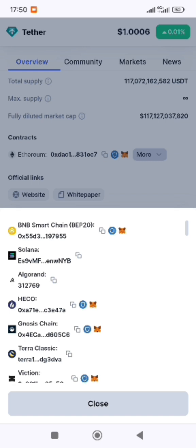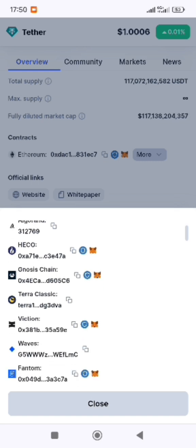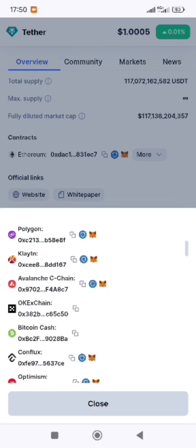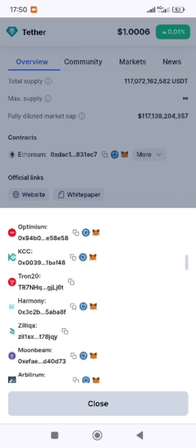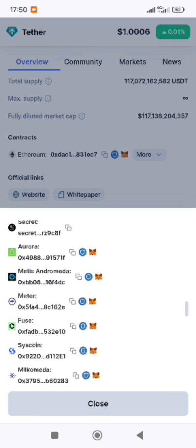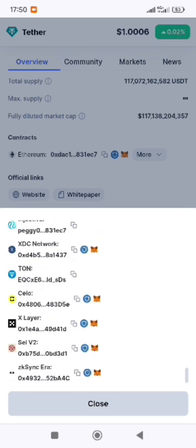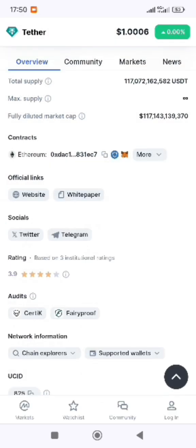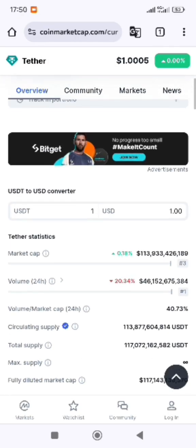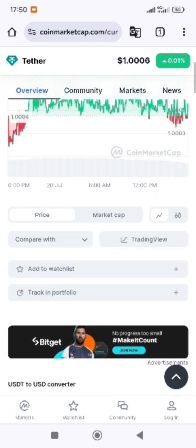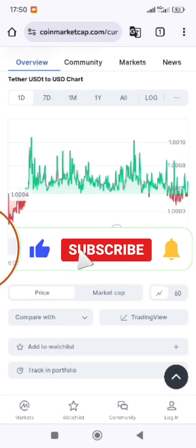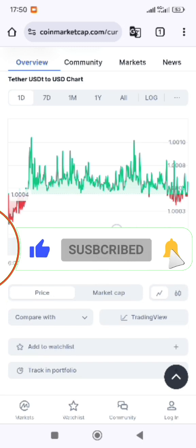You have ERC-20, Solana, and many other chains — so there are many chains available. It's very simple. If you have any questions, post them in the comment section, and like and subscribe to our channel for more videos like this. Thanks for watching.